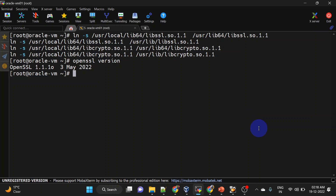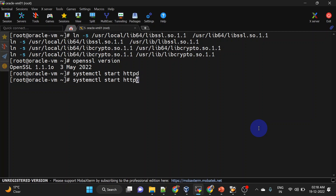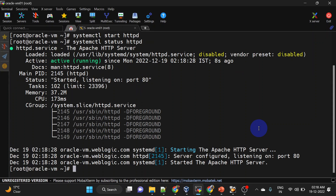Let us try to start our HTTP server again. Now it is started without any errors. Let us check status — it is running. Now we will add a location tag in httpd.conf so that we can access our WebLogic console using Apache web server. Let's do that.